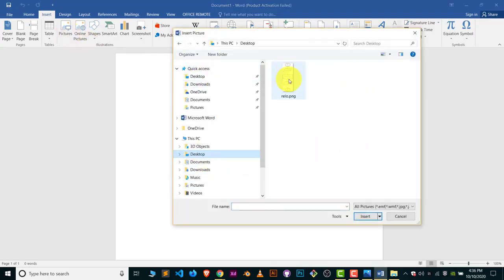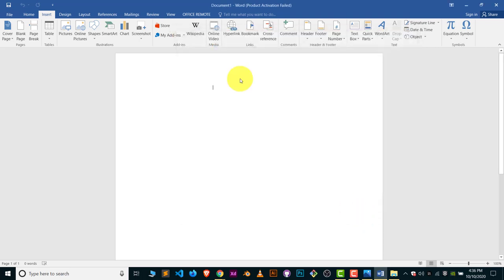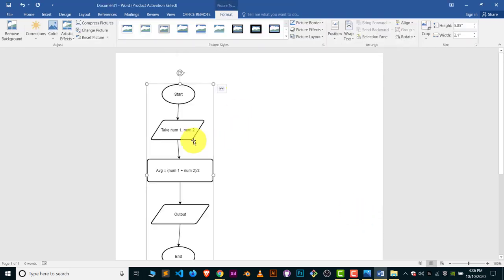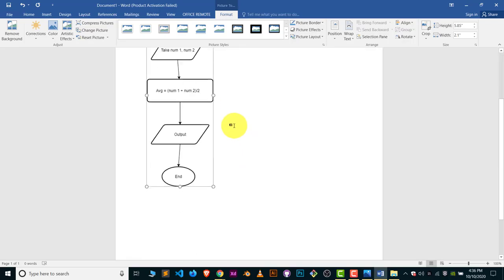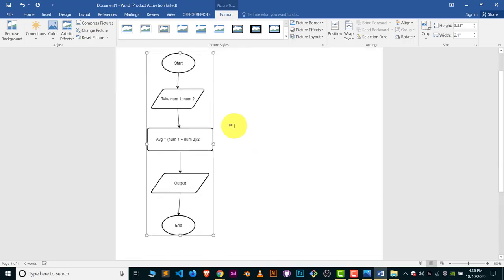Select 'relo.PNG' and click Insert. This is how you add your diagrams in MS Word from draw.io.